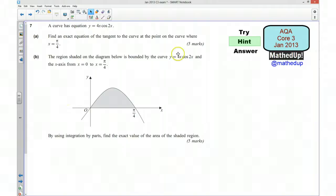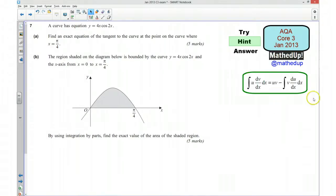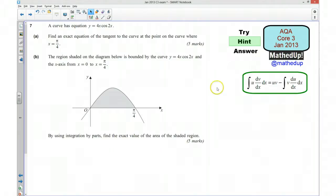Part B says: the region shaded on the diagram is bounded by the curve y = 4x·cos2x and the x-axis from x = 0 to x = π/4. By using integration by parts, find the exact value of the area of this shaded region. In the formula book you're given the formula for integration by parts. You want to decide which part is going to be u and which is going to be dv/dx, substitute into the formula, then put in your limits to work out the area. Those are my hints — pause the video and see if you can have a go.